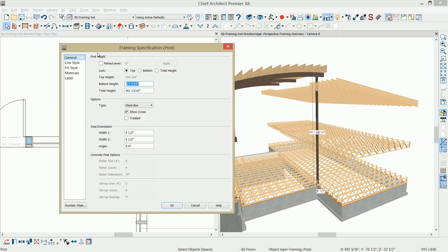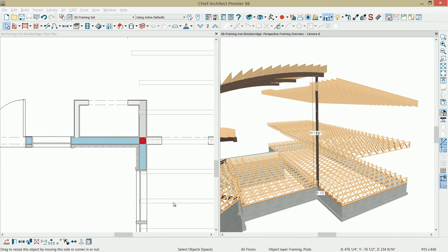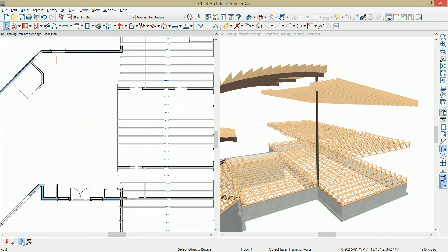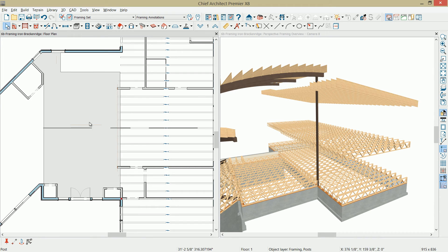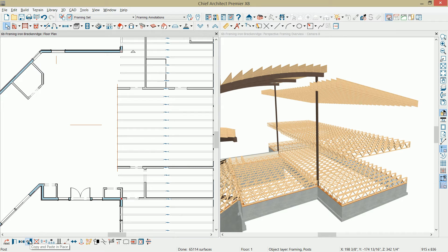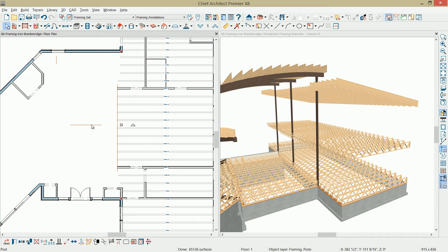In the dialog, I'm going to set that to 23 1/4, mark that to lock the bottom, and then I'll set the top height to 342 1/4. Once I have that, as I zoom out, I'll use the copy tool in the lower left-hand menu, reflect about the center of that room, and then I'm actually going to use copy and paste in place, select that.